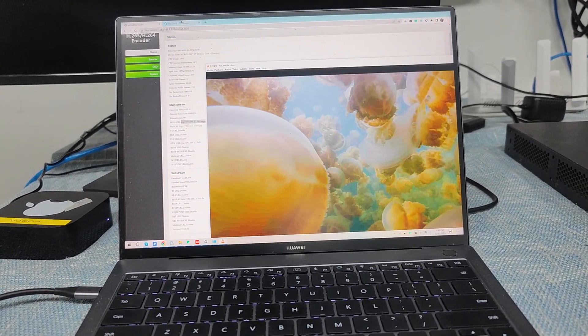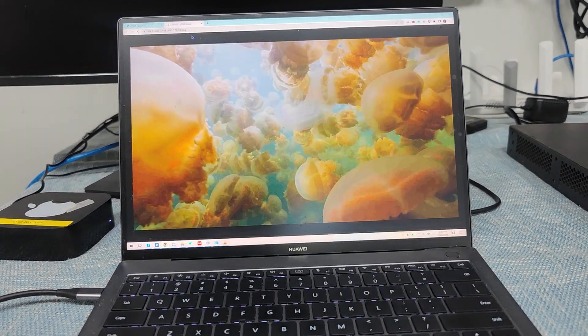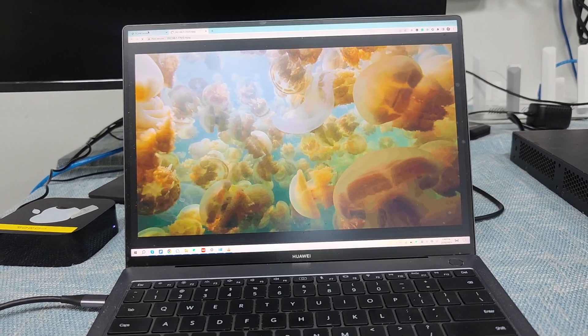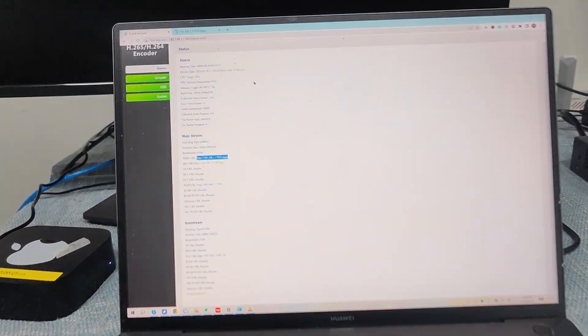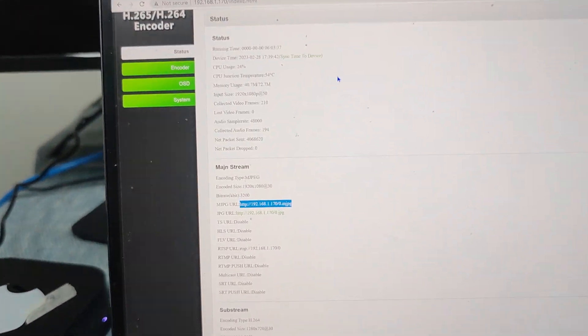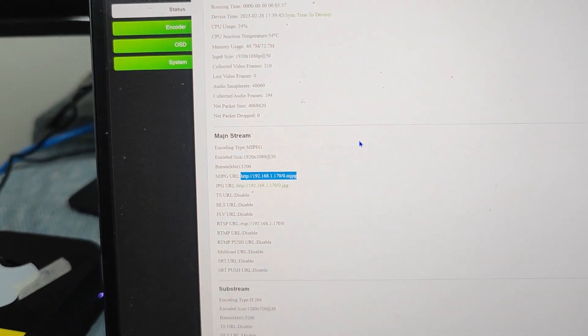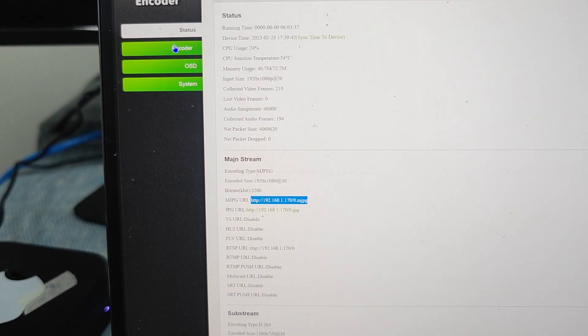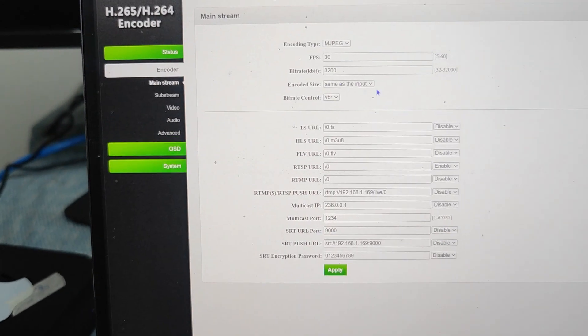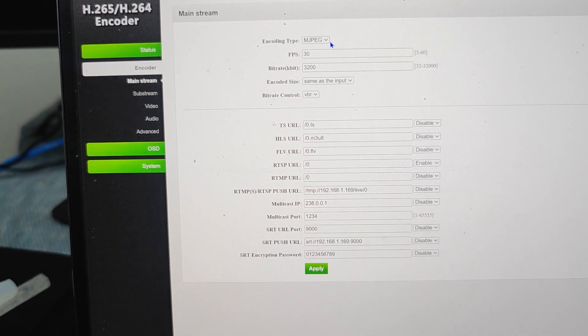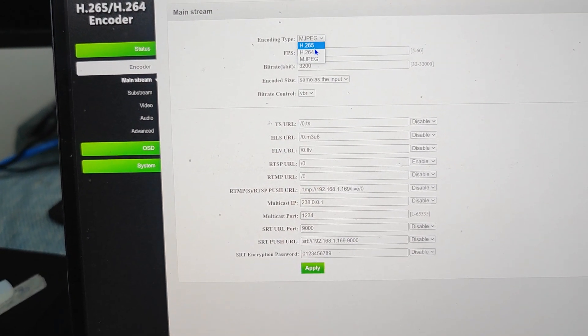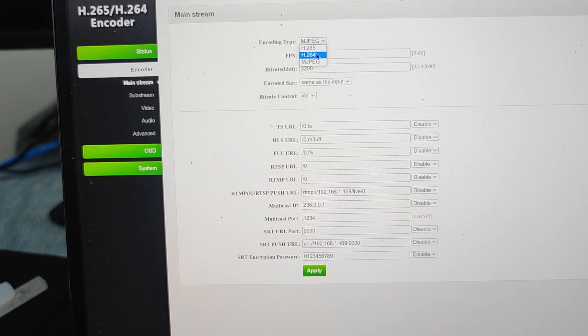This one is from the web browser to preview the input source and this is the encoding type by MJPEG. But we also can just have it changed to H.264.